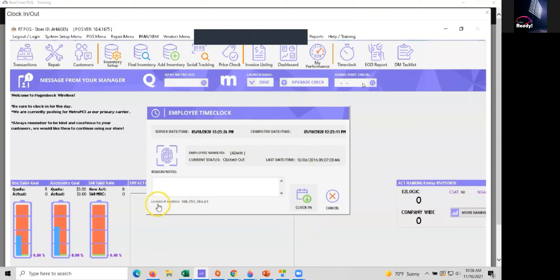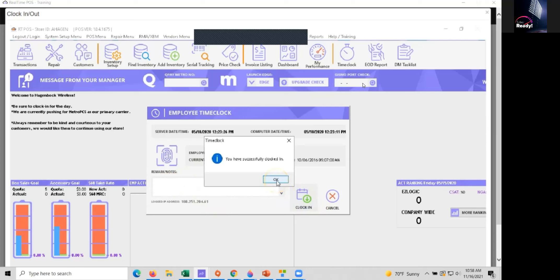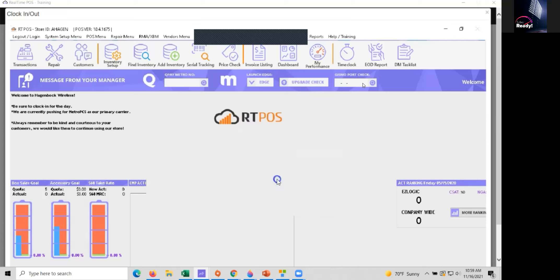Also important to note that the IP address that you use to clock in is logged, so just be sure you're using a computer that's actually at your store to do so. Once you click clock in it'll let you know that it was successful.